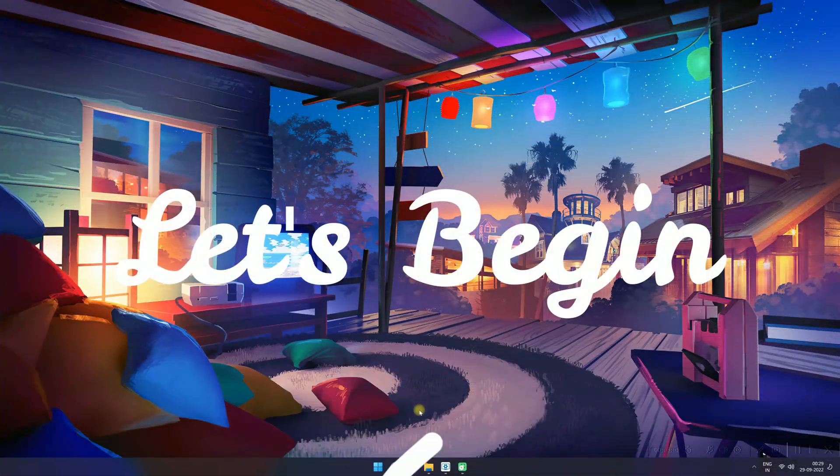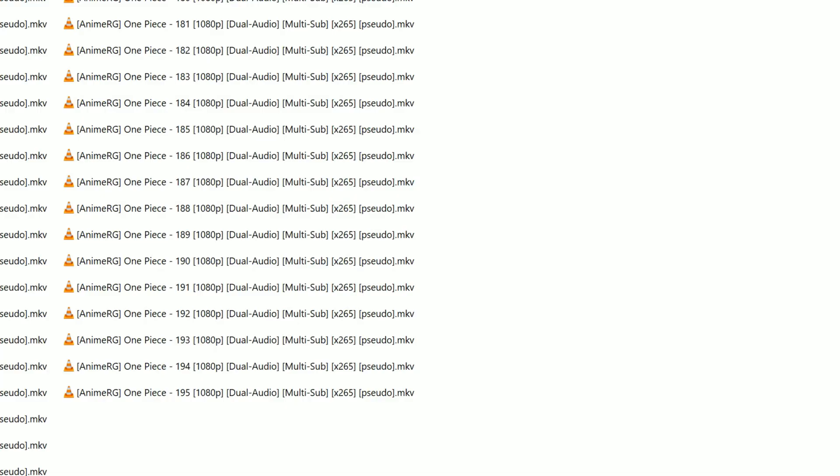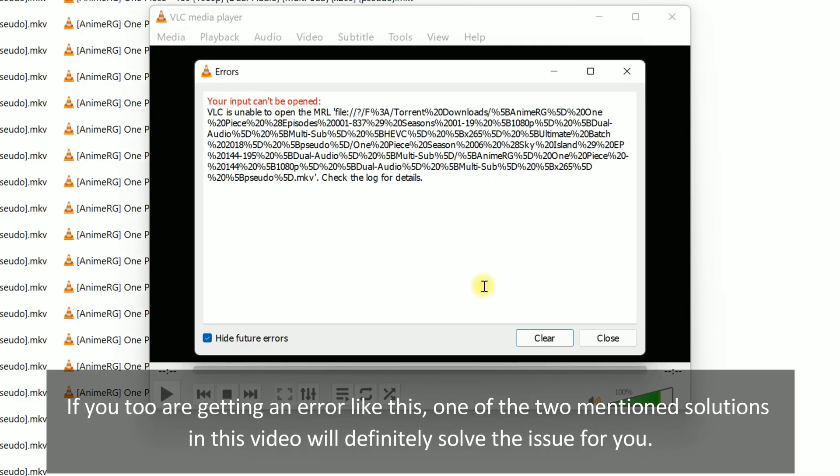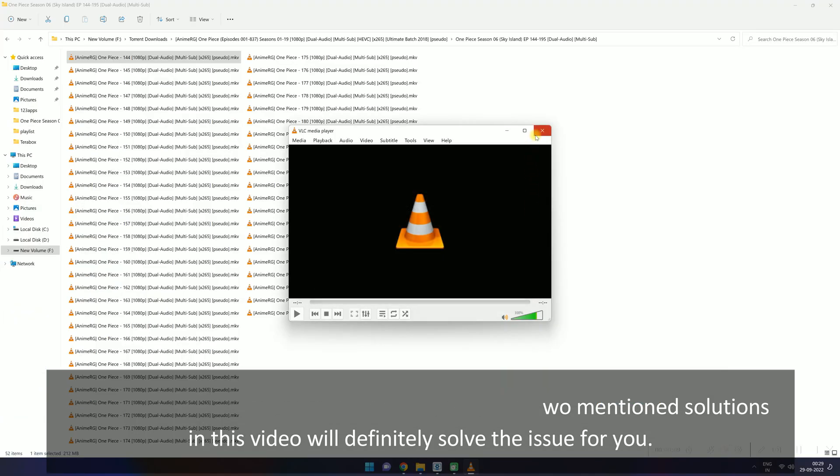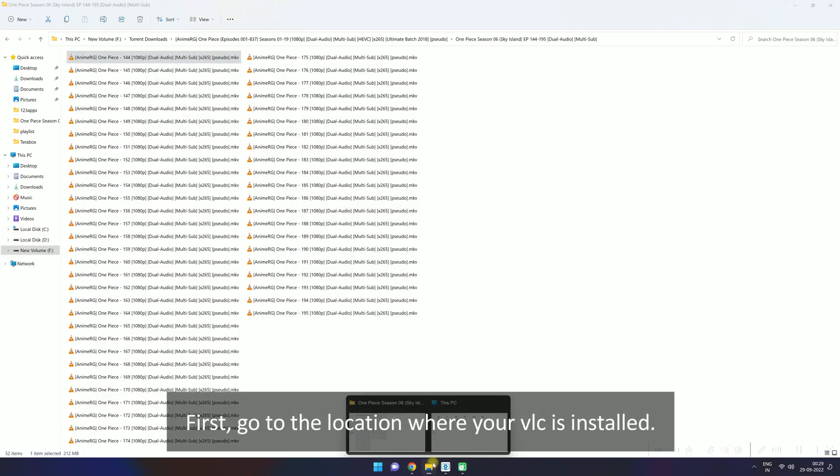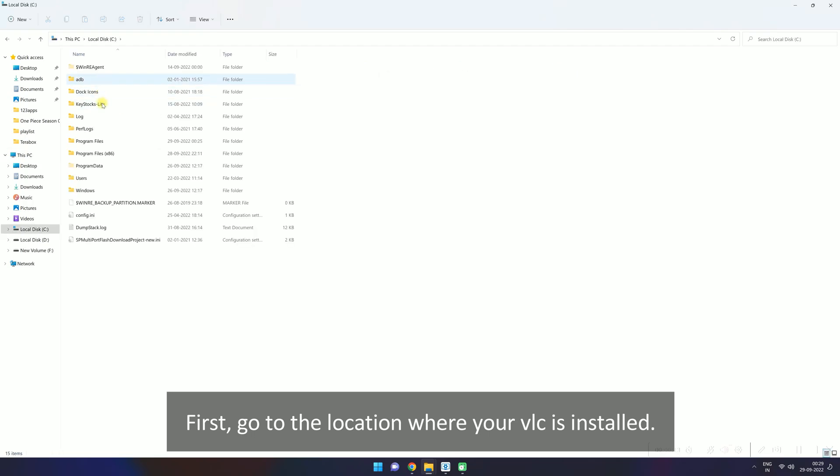Let's begin. If you too are getting an error like this, one of the two mentioned solutions in this video will definitely solve the issue for you. First, go to the location where your VLC is installed.